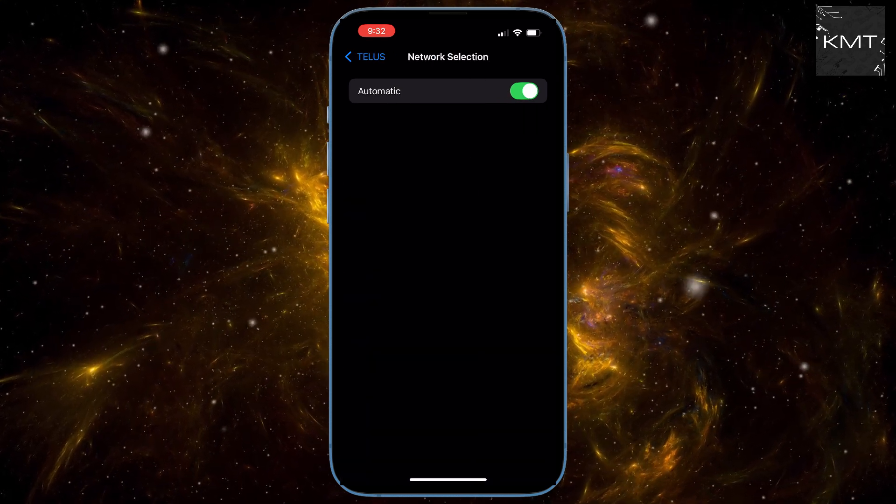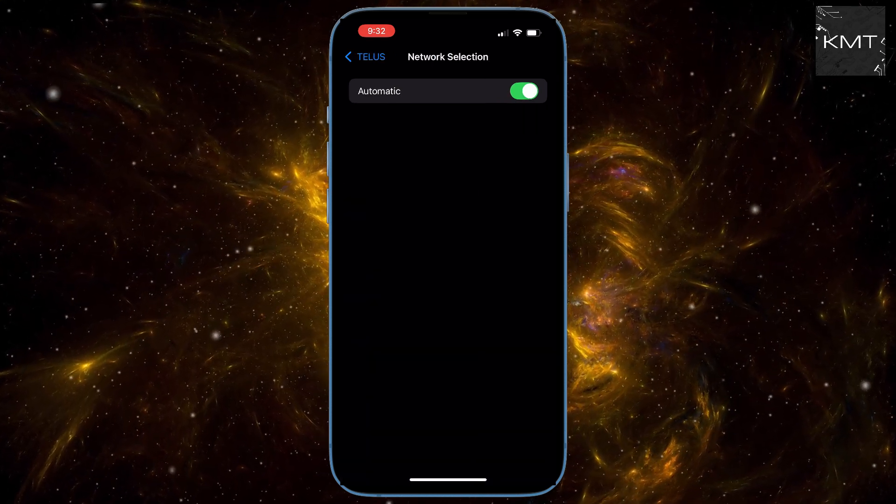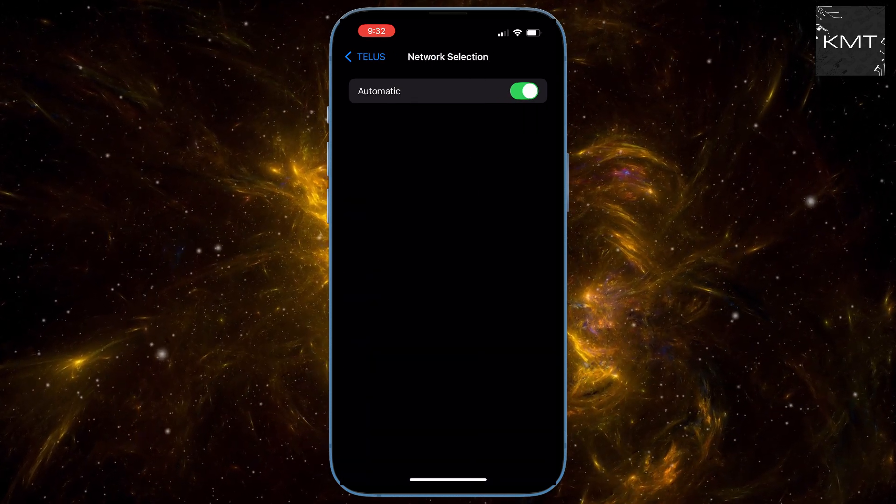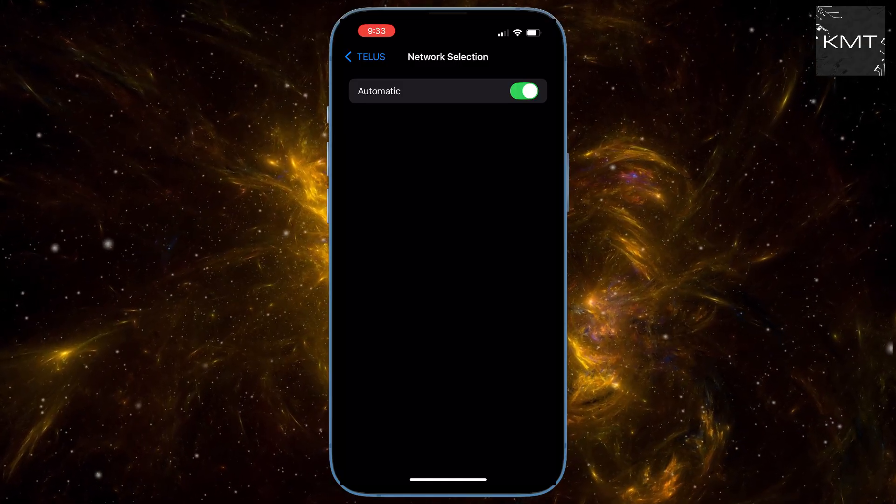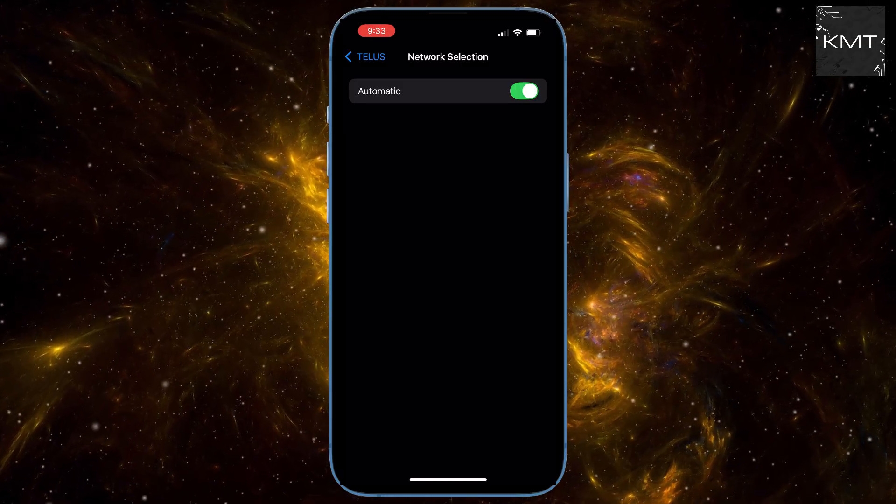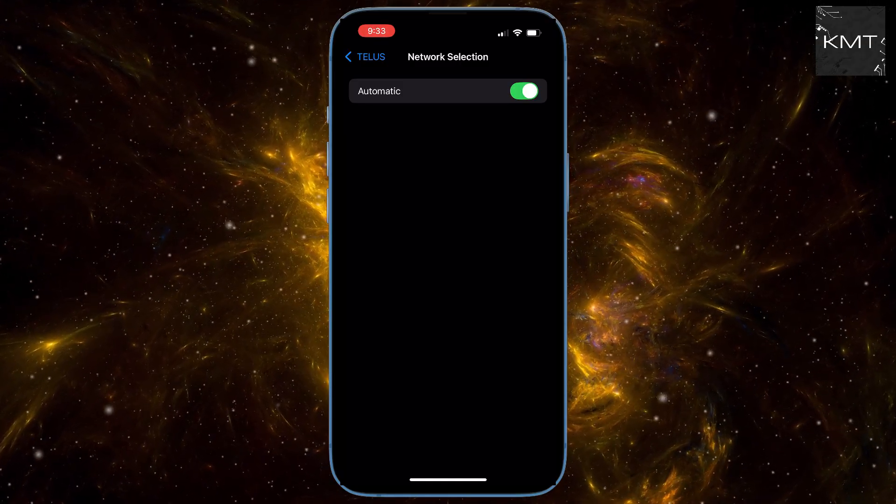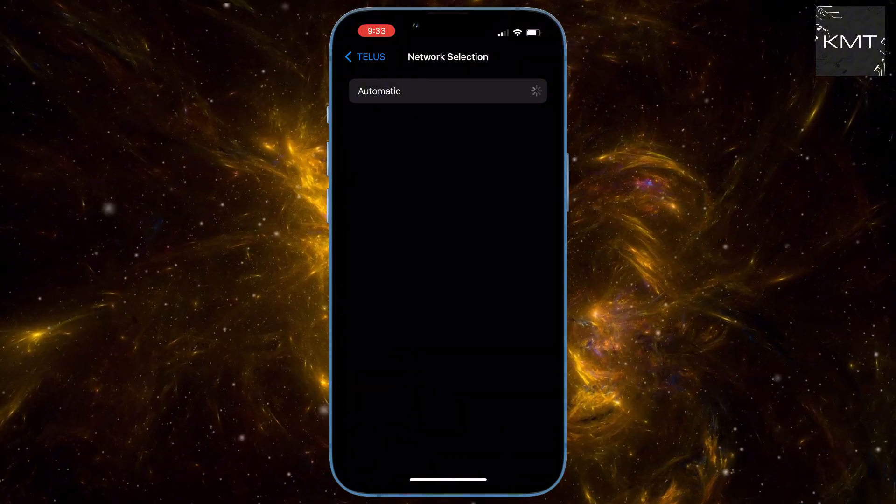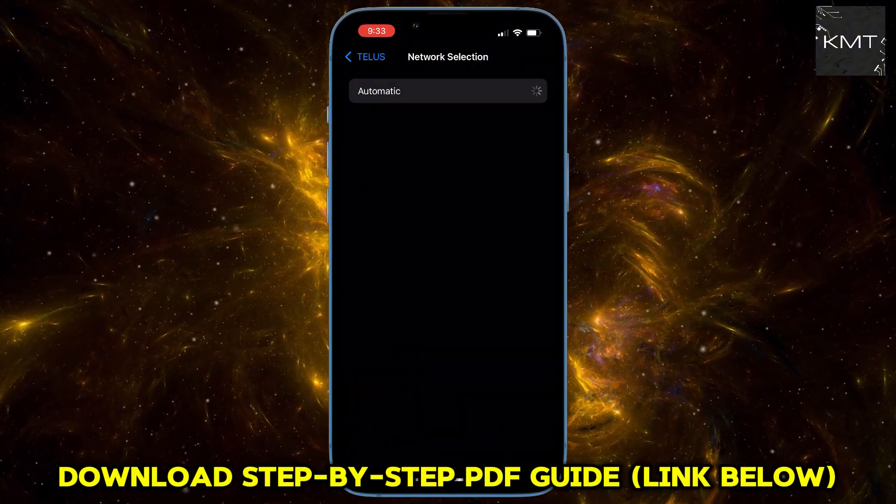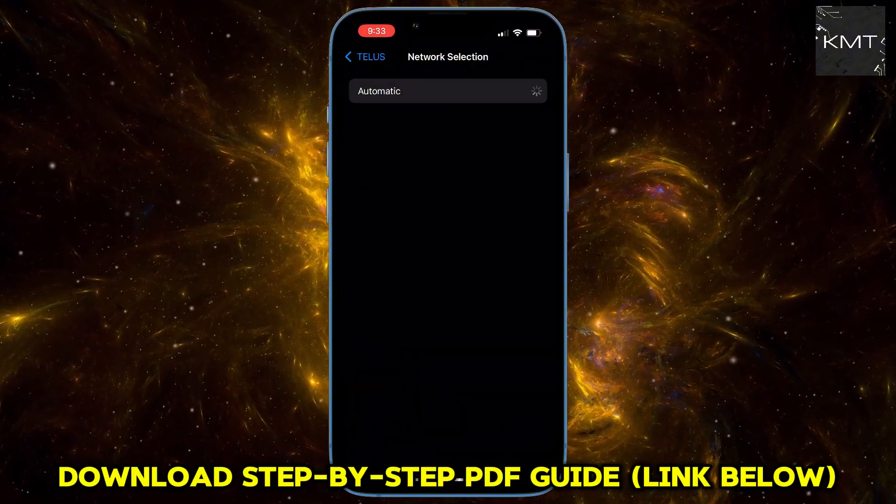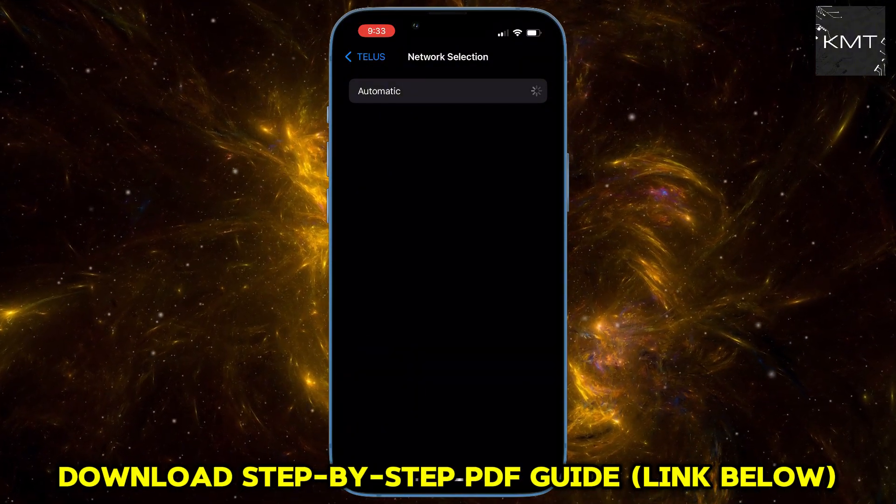You'll see it's set to automatic, we need to turn that off. This will temporarily disconnect you from your 4G or 5G network, don't worry, this is supposed to happen. Your phone is now searching for all available carriers in your area. Once the list pops up, select your carrier manually.